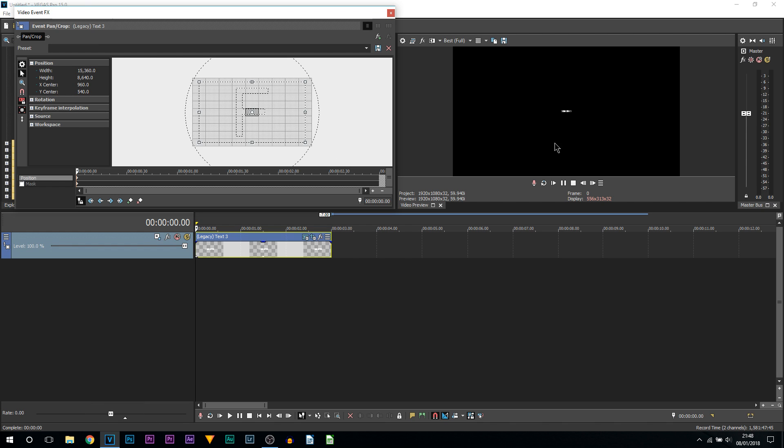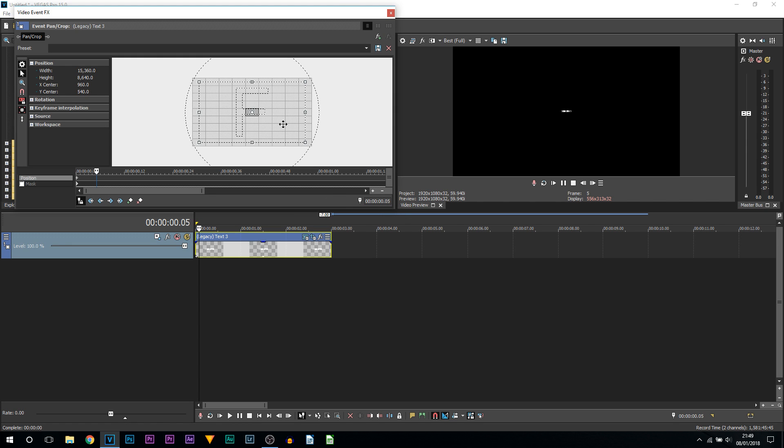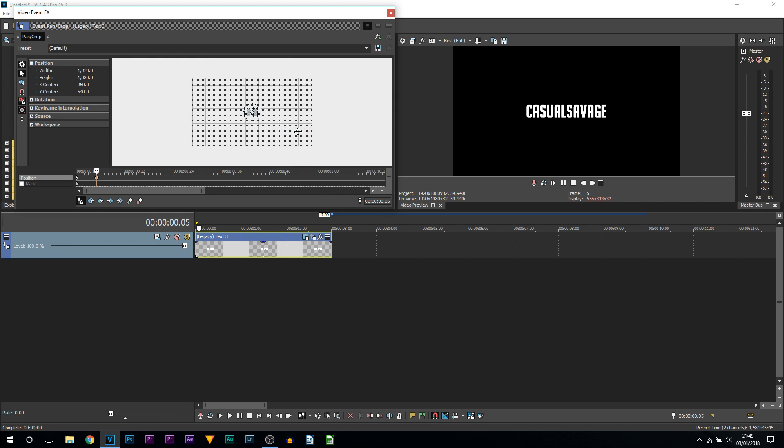Now we come across on our timeline. Have Sync Cursor checked and come across maybe five frames. This all depends on how long you want your text to take to come out. I'm at five frames. Now all I'm going to do is right-click and restore.